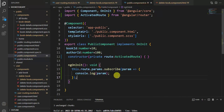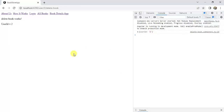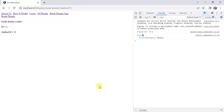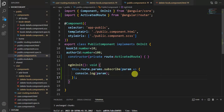Going back to the browser, if I click on book details - these are coming from the book details component - we get a blank object. This means if we want to access child parameters from a parent component, this approach will not work.